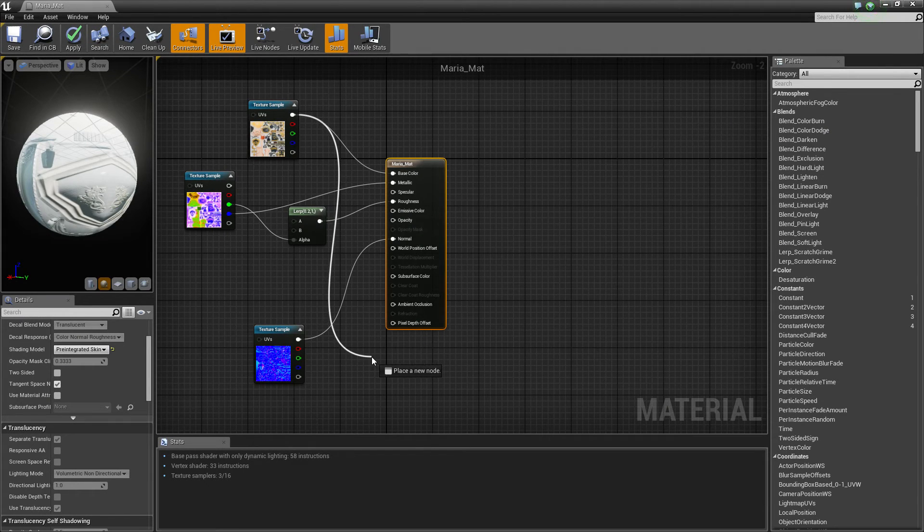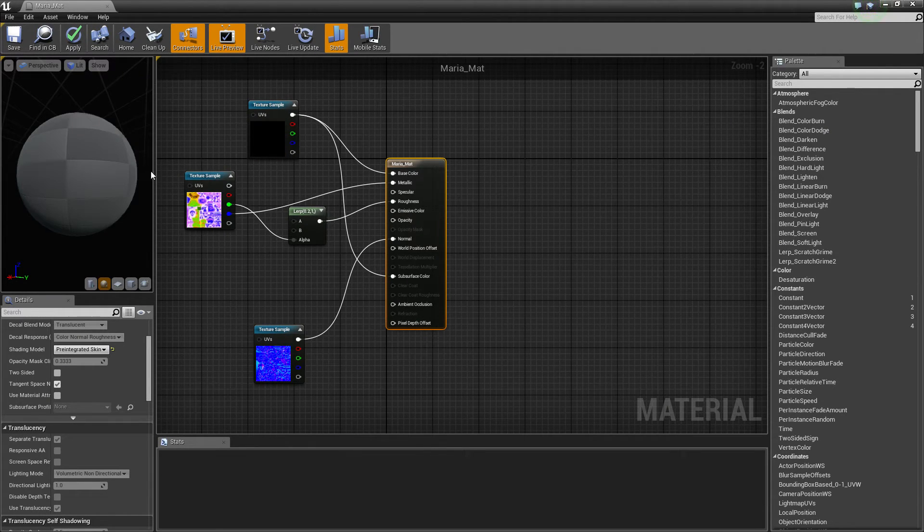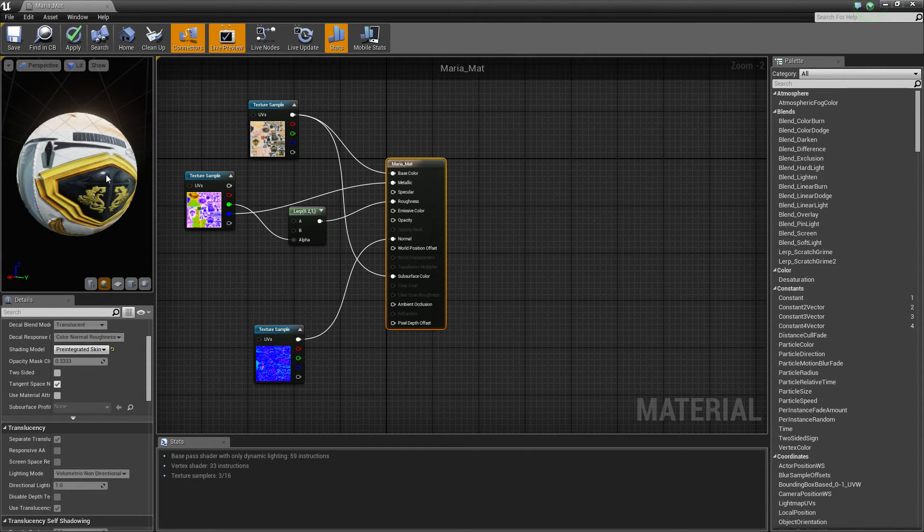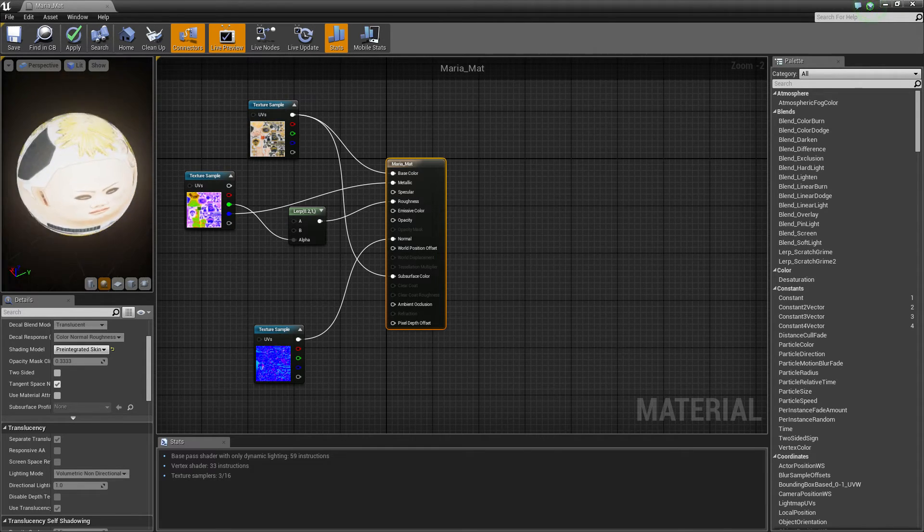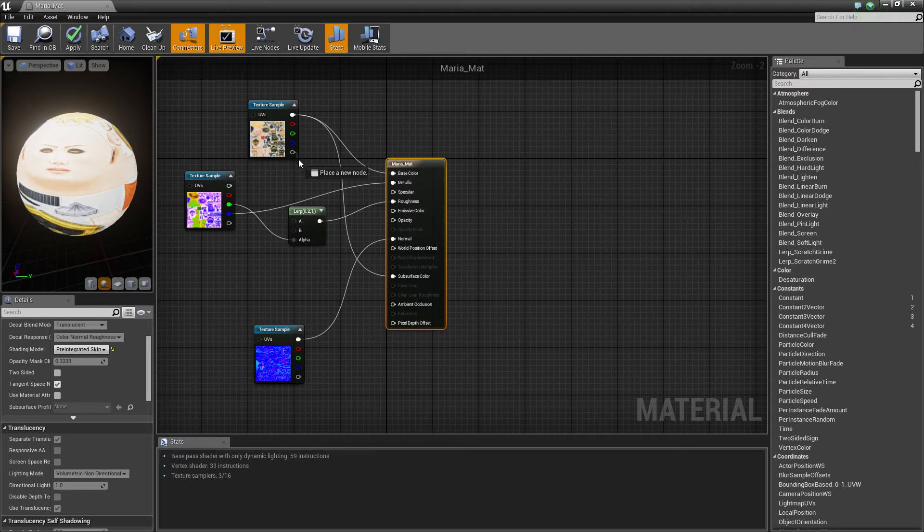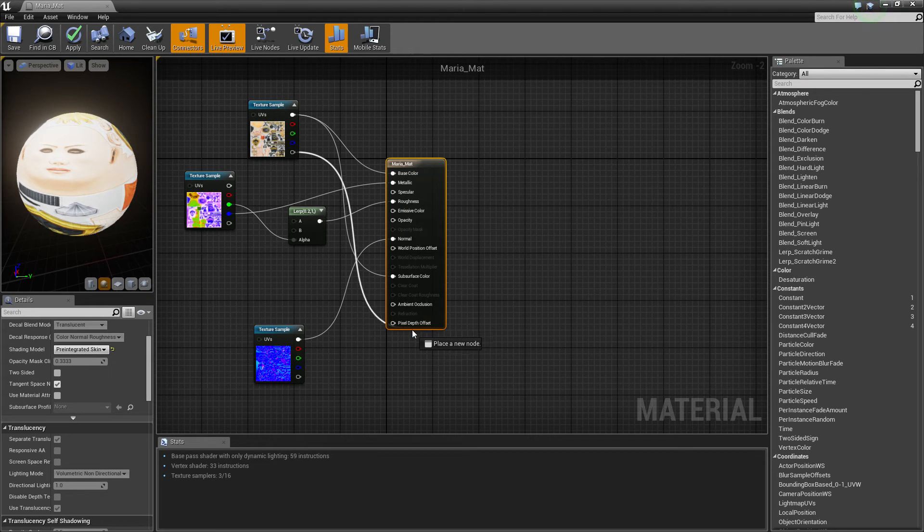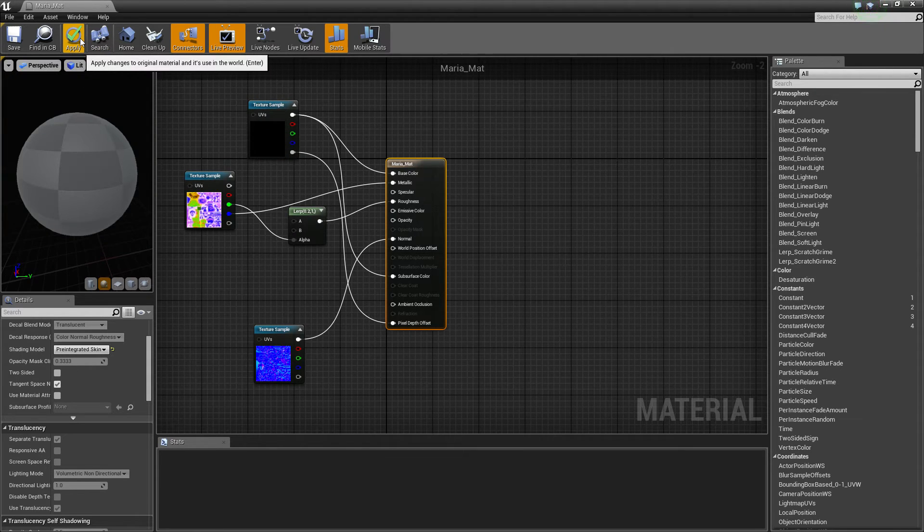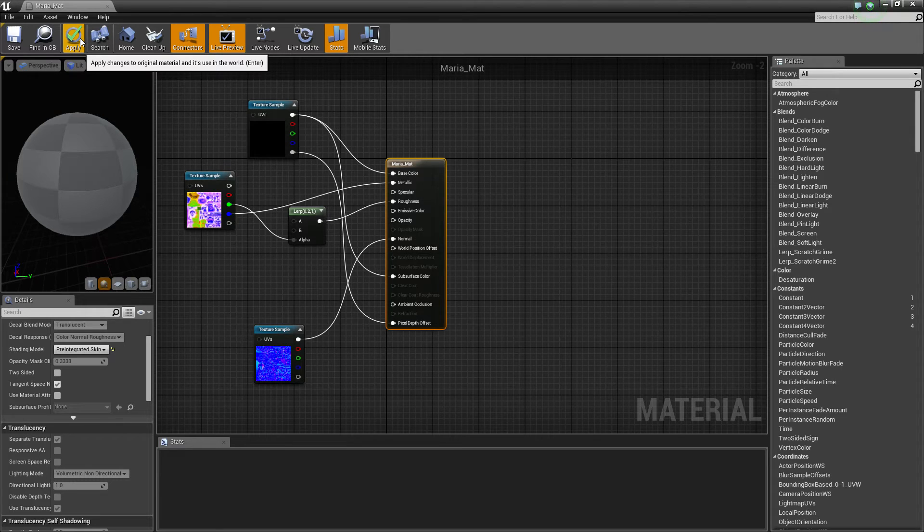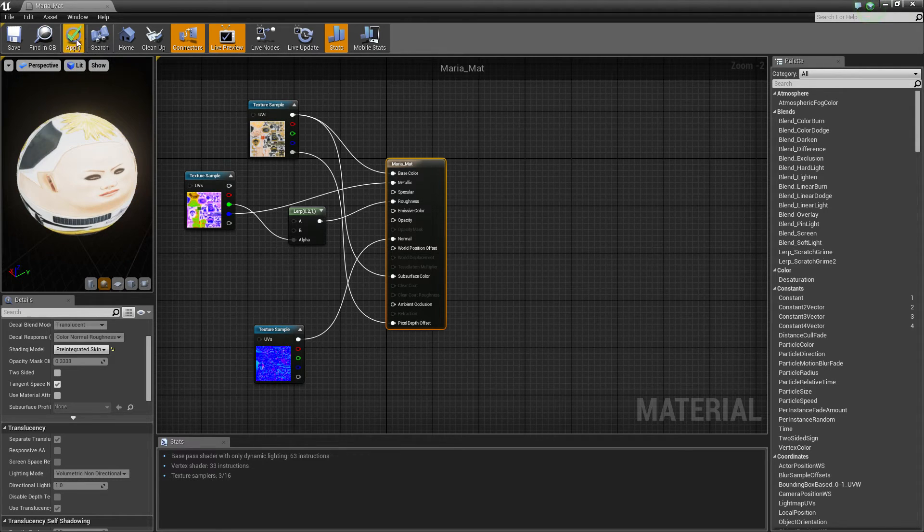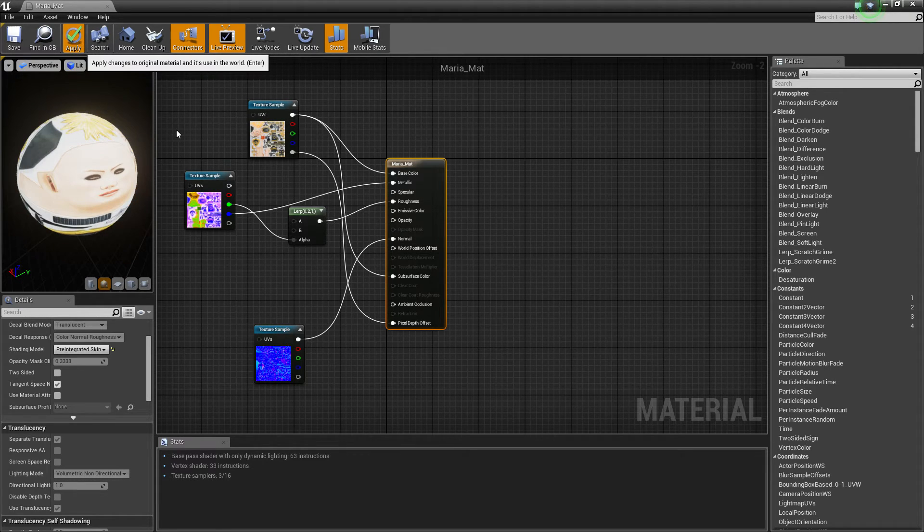We're going to grab this. We're going to add this to Subsurface Color. And we're just going to add this to Pixel Depth. And we're just going to hit Apply.